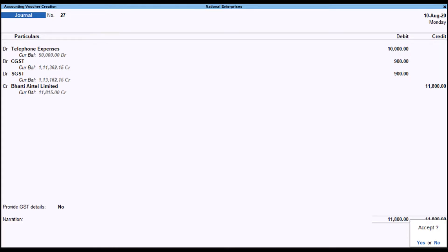To record an expense using a Journal Voucher, go to the Gateway of Tally, select Vouchers, and press F7. To add the Supplier Invoice Number, press F12. Provide the reference number and date, and set this option to EAS to provide the reference number and date in Payment Invoice.